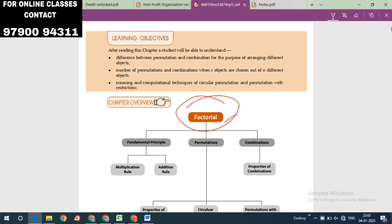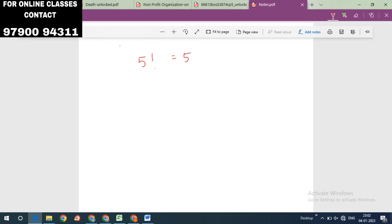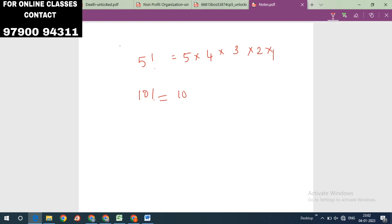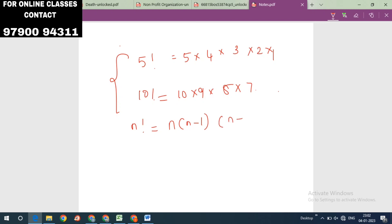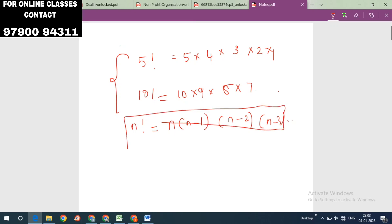First, we will see the overview. The first topic is factorial. Factorial is very easy. For example, 5 factorial is 5 × 4 × 3 × 2 × 1. Similarly, 10 factorial. In general, n factorial is n × (n-1) × (n-2) × (n-3) and so on. Now we know what factorial is.